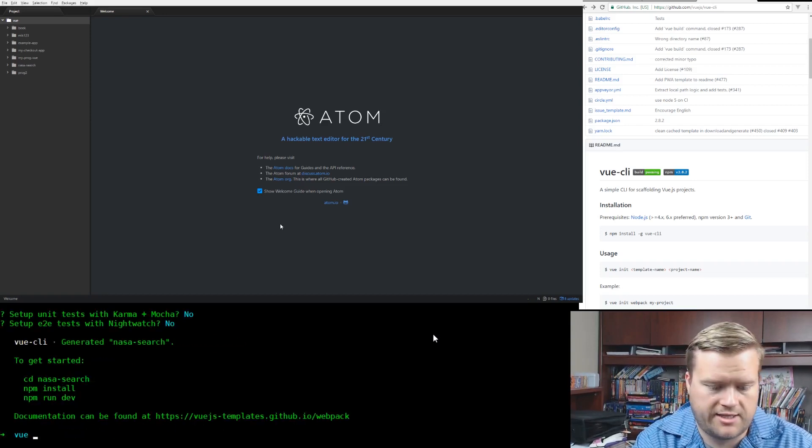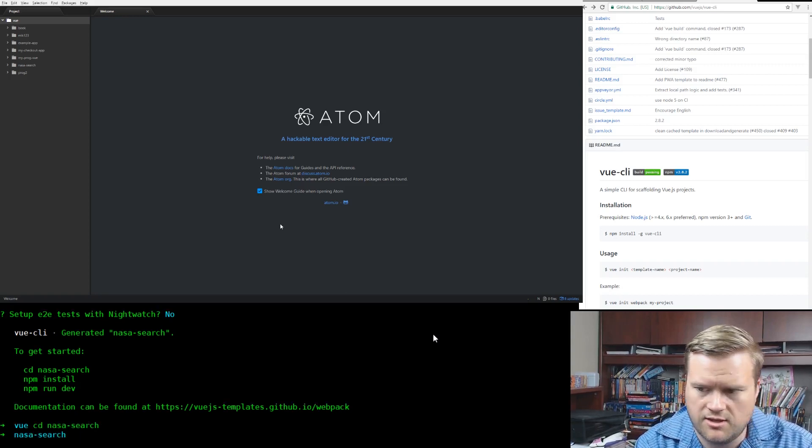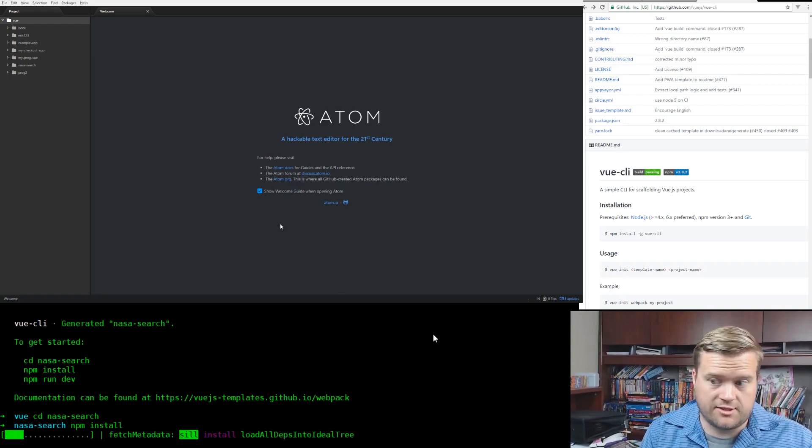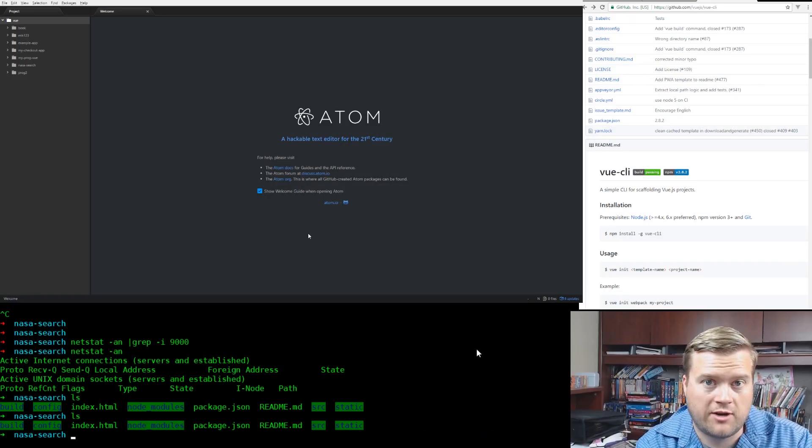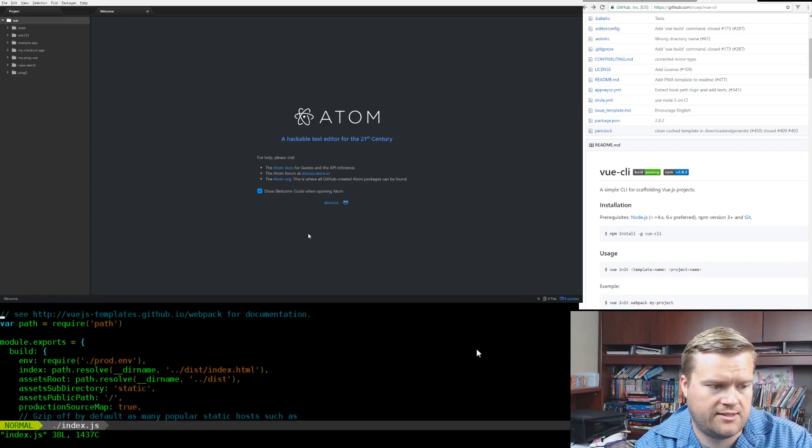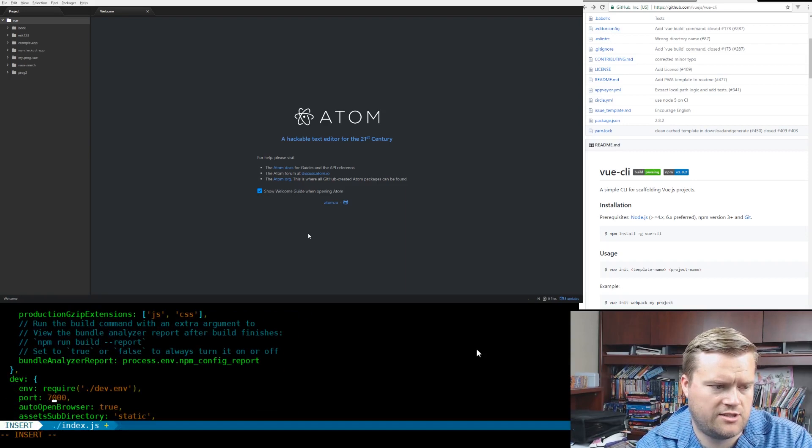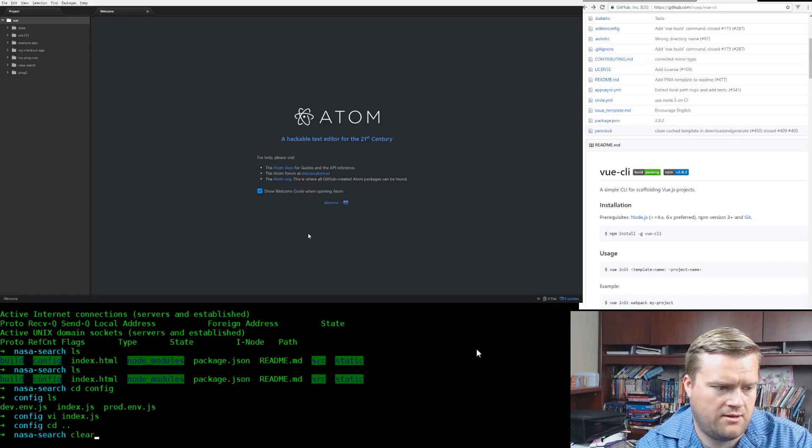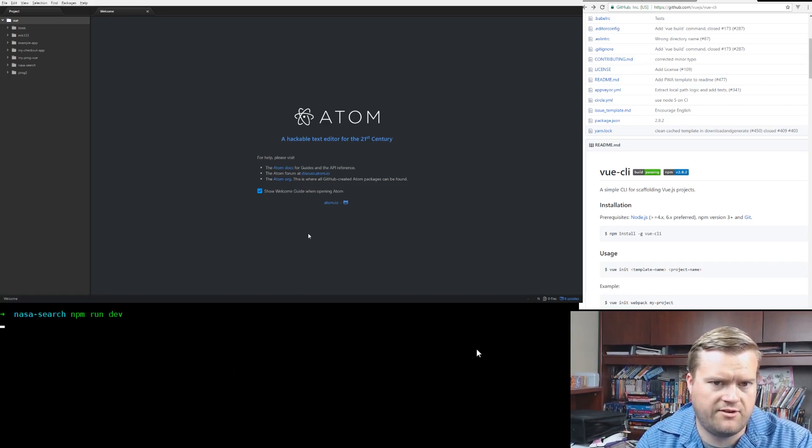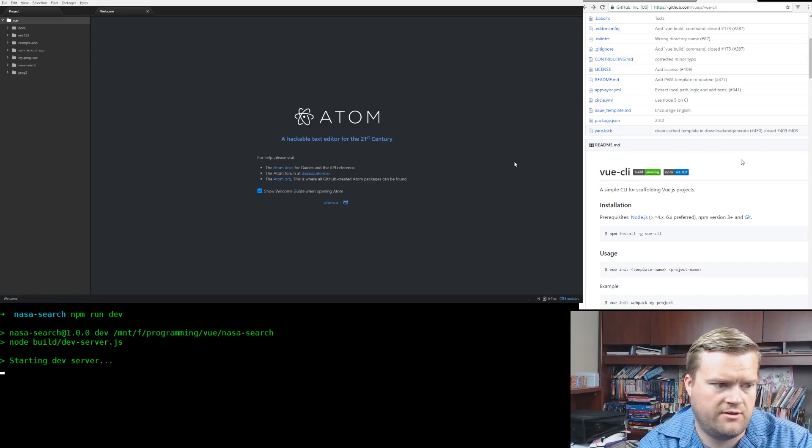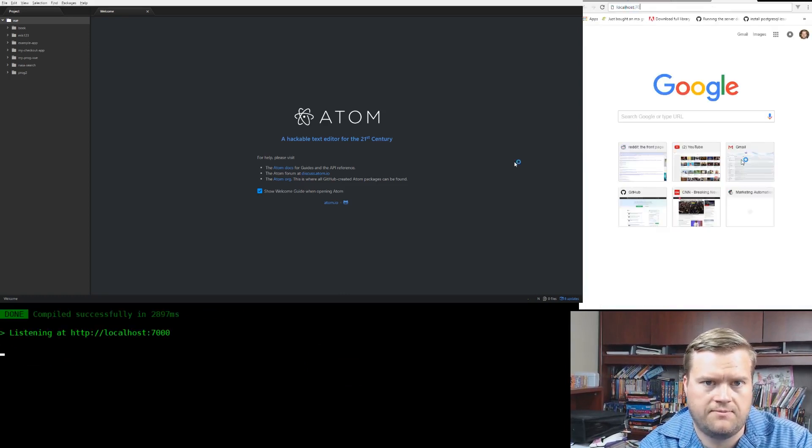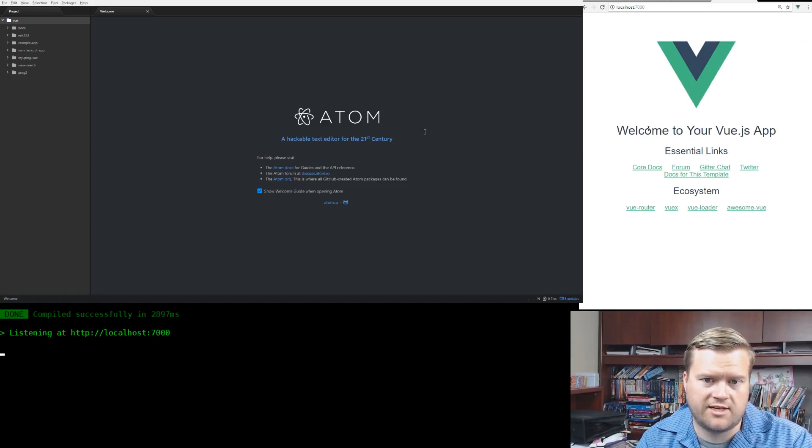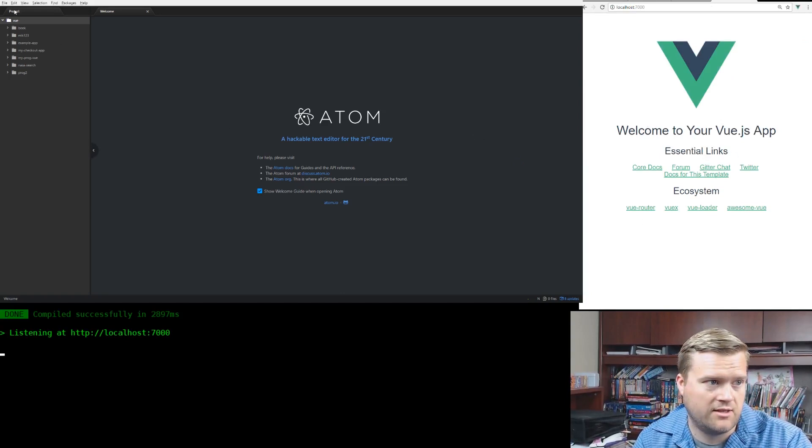So it went ahead and did everything for me. So I'm going to go ahead and change directory to NASA search. And I'm going to run npm install. So this will just take a minute. Okay, great. Everything is installed. So let's go ahead and change one thing here. If I go to index.js, you can see here the port number. I'm going to go ahead and change it to 7000. And we're going to run npm run dev. And let's go ahead and open up the server. Just make sure it's working. Great. It says, welcome to your Vue.js app. So we know that at least we're talking to it.